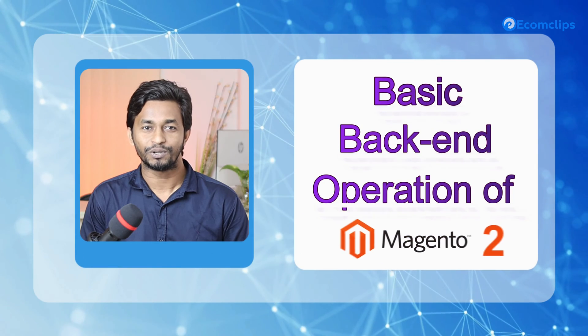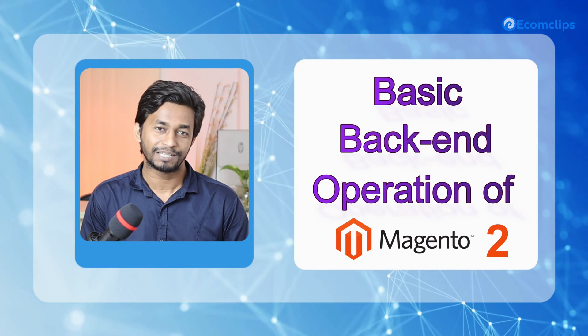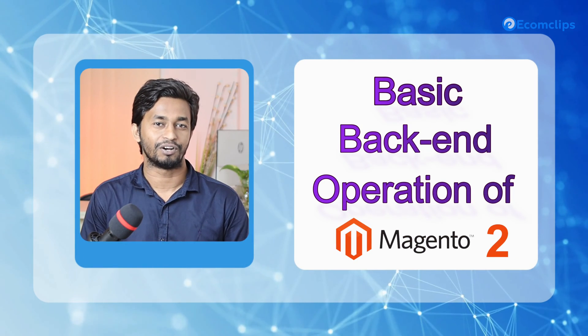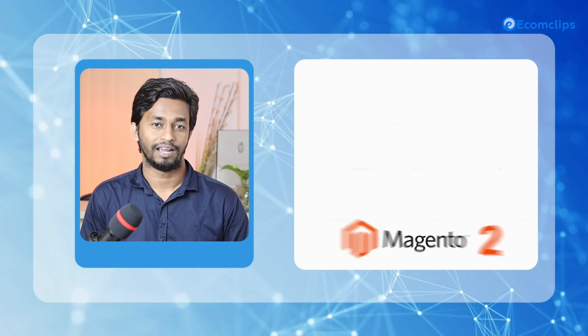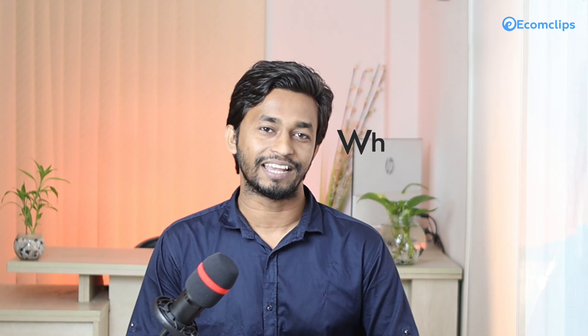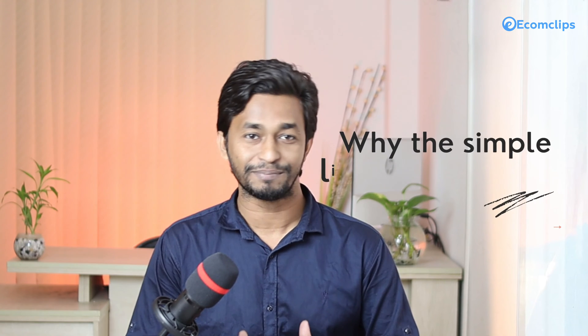So today I will show you one of the basic backend operations of Magento 2 and that is simple listing. If you are brand new users to the Magento 2 platform, this is the place to be. Before jumping into the process, let me give you an idea about simple listing and why it's important.